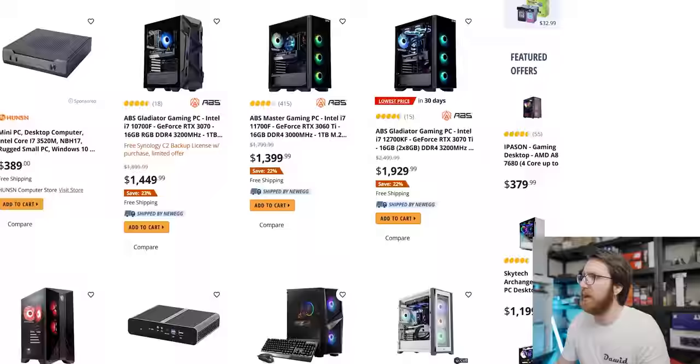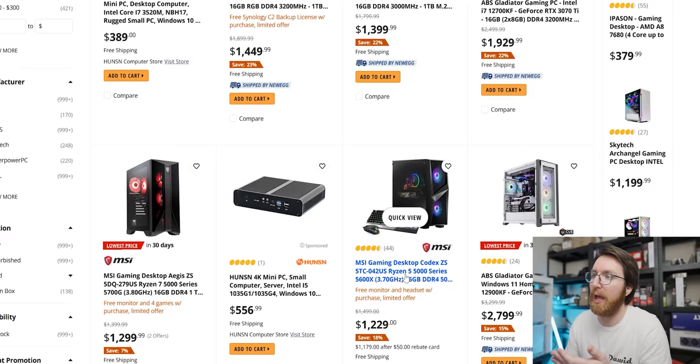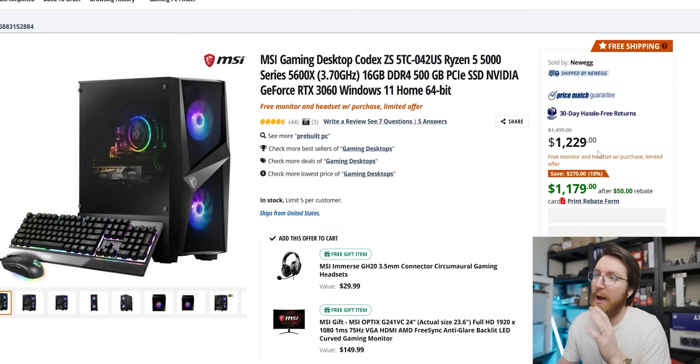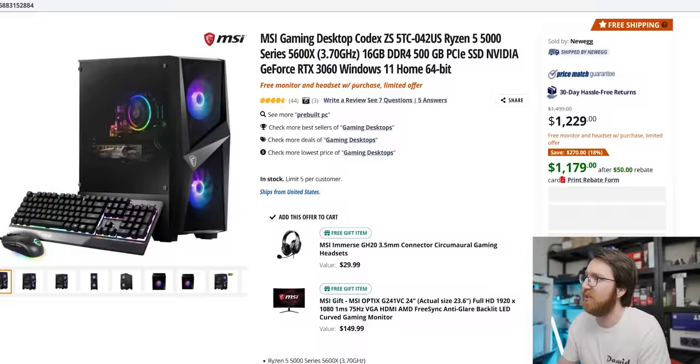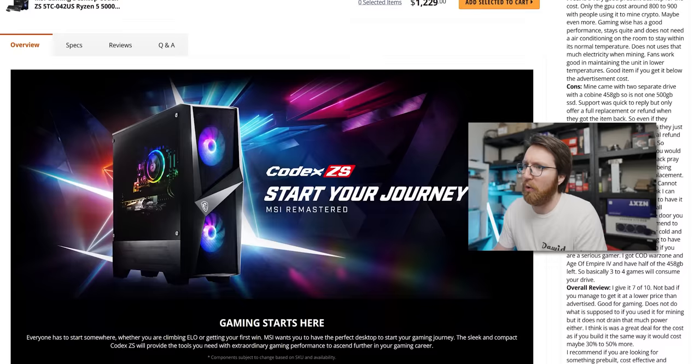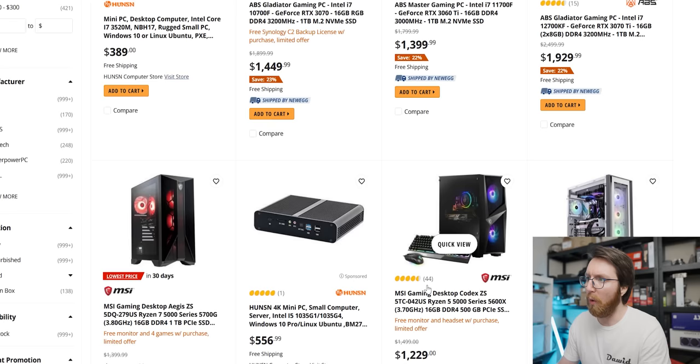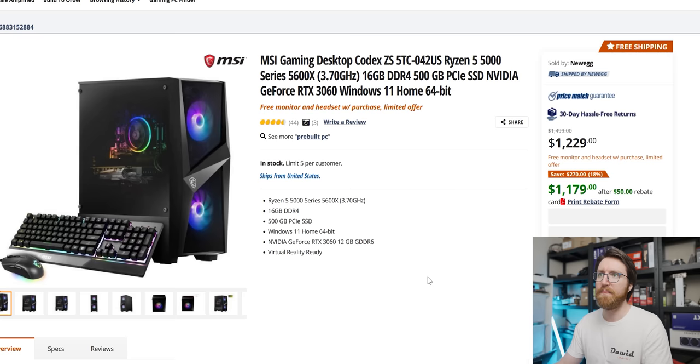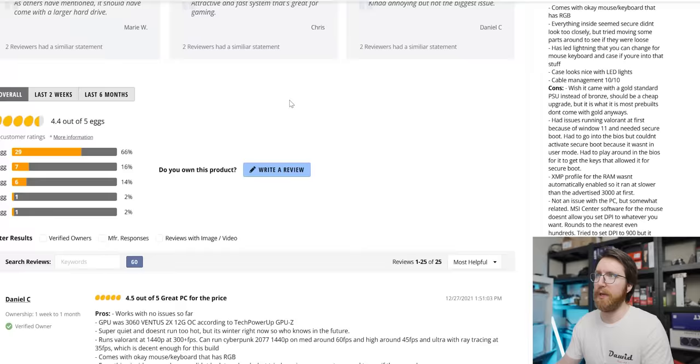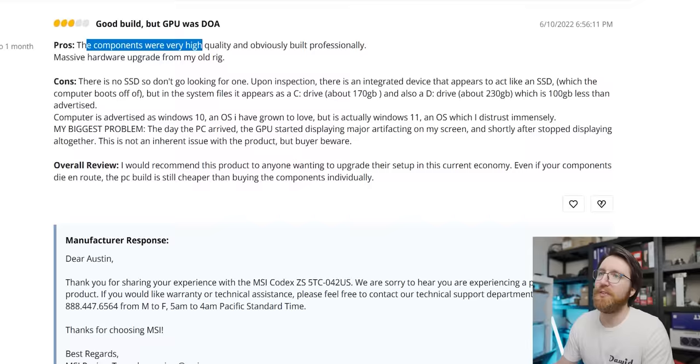Oh, you can get a terrible MSI pre-built with a 3060 in it and a 5600X for about $1,200. It is on sale, although you definitely shouldn't buy this system because it's immediately going to start blue screening. Although actually it has weirdly positive reviews.